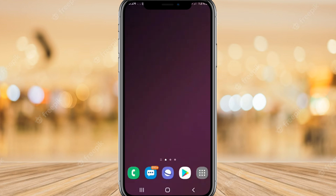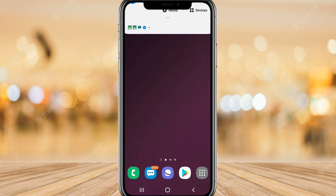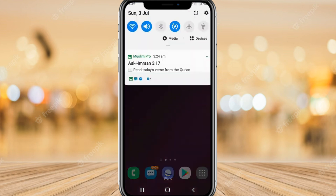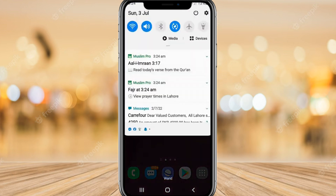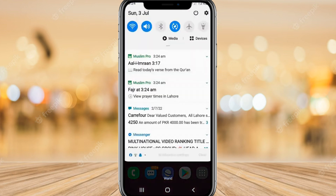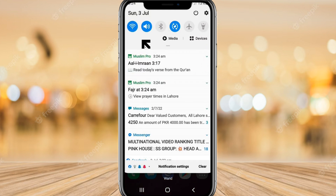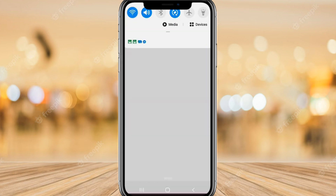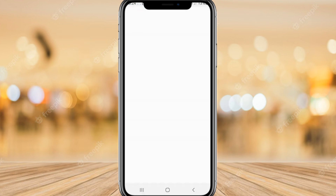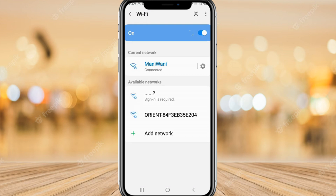For the first method, you need to go to your Wi-Fi settings. Open the Wi-Fi settings from the Wi-Fi menu — you can see you can do it like that.